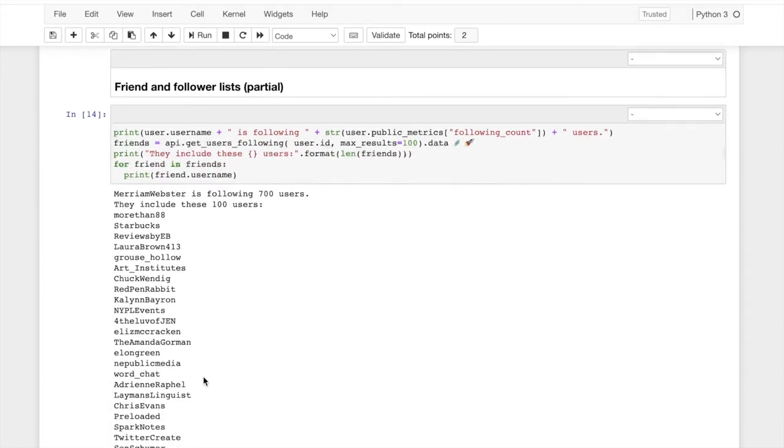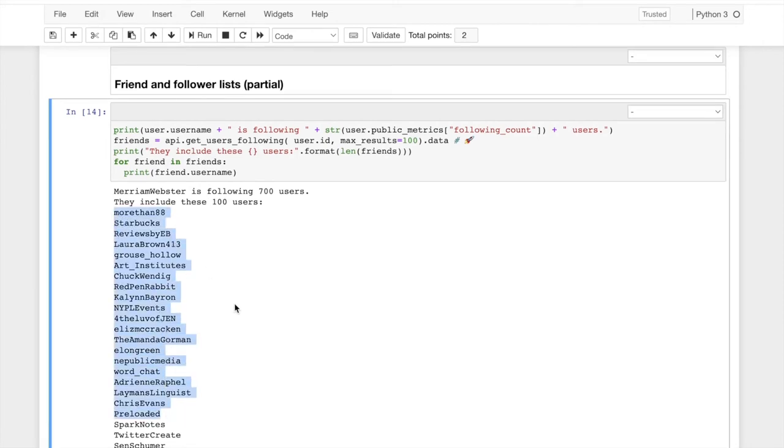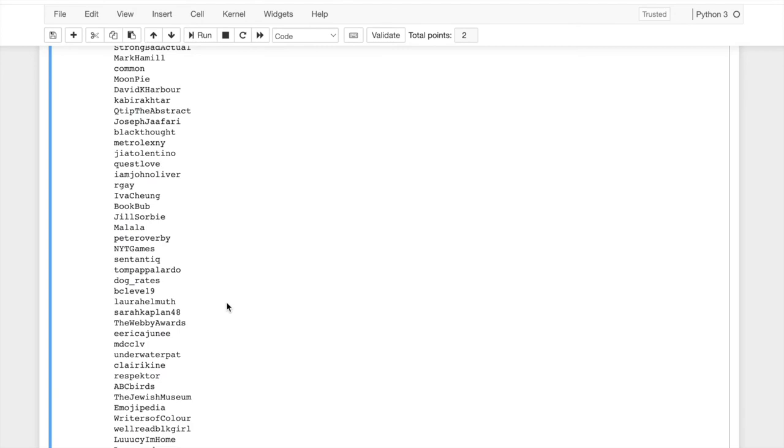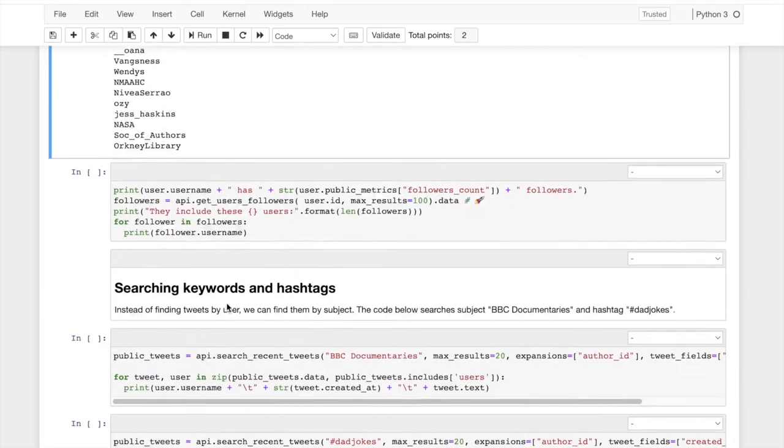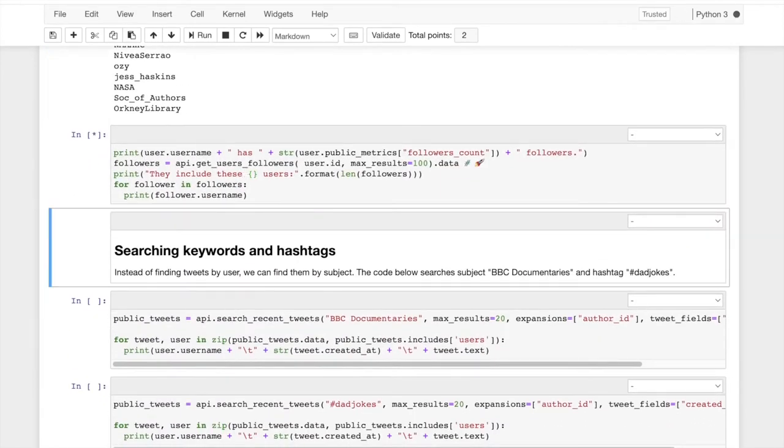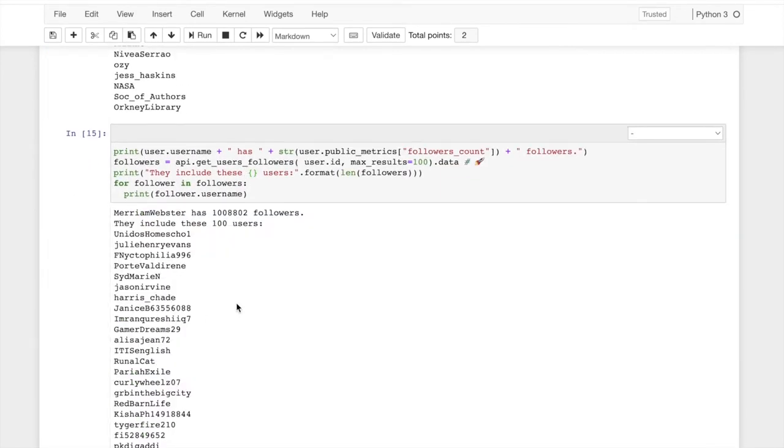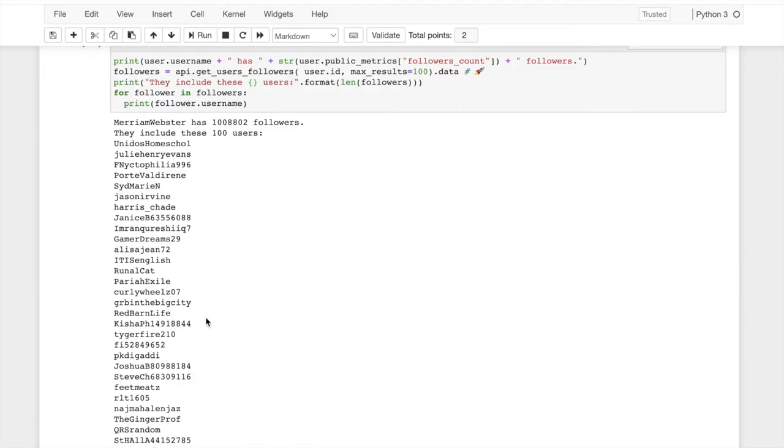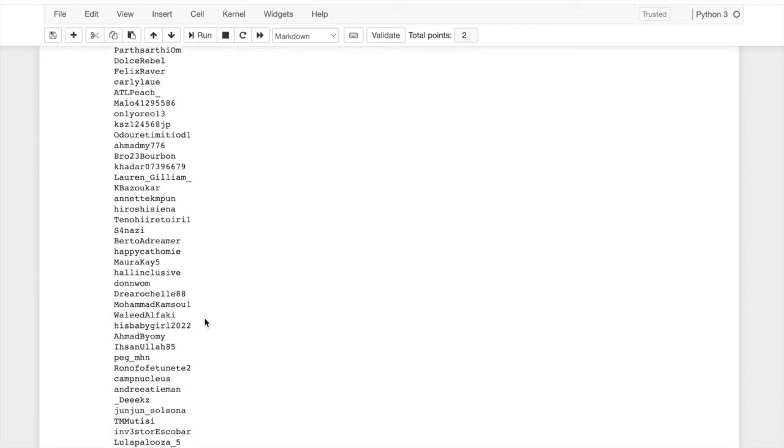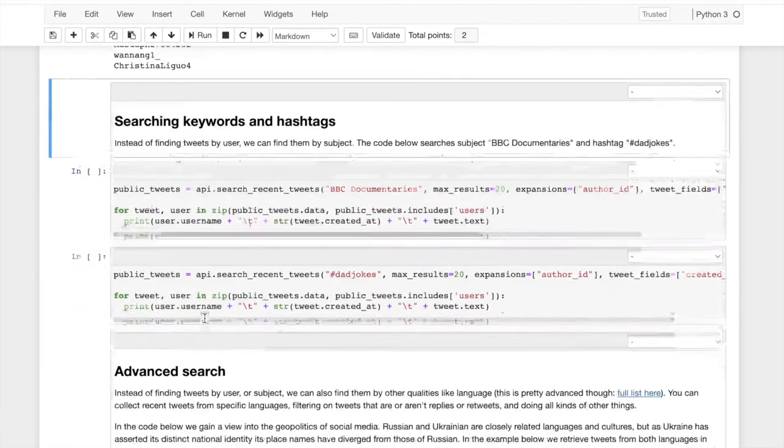Merriam-Webster is following 700 users as we established. They include these 100 users. And then here's a, it looks like Starbucks follows, follows Merriam-Webster. Or no, they're following Starbucks and vice versa. These are all accounts that are following Merriam-Webster. The first 100.